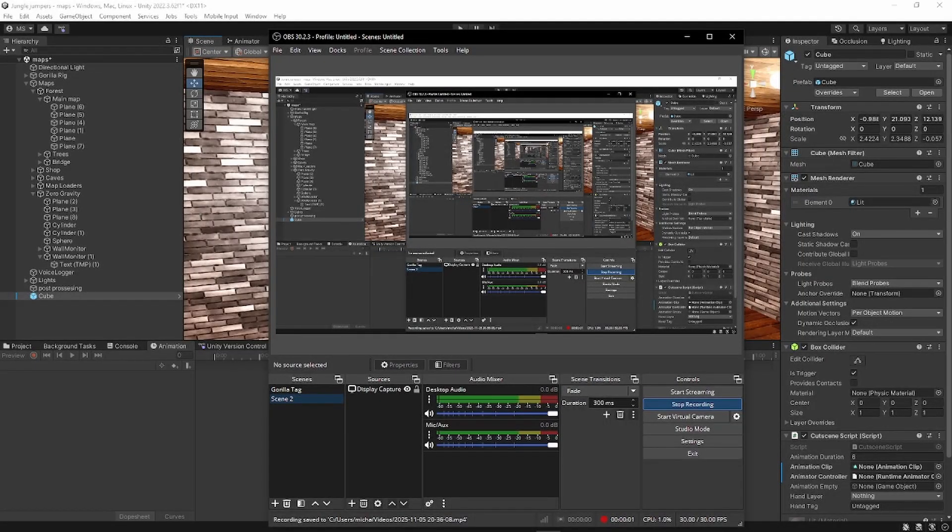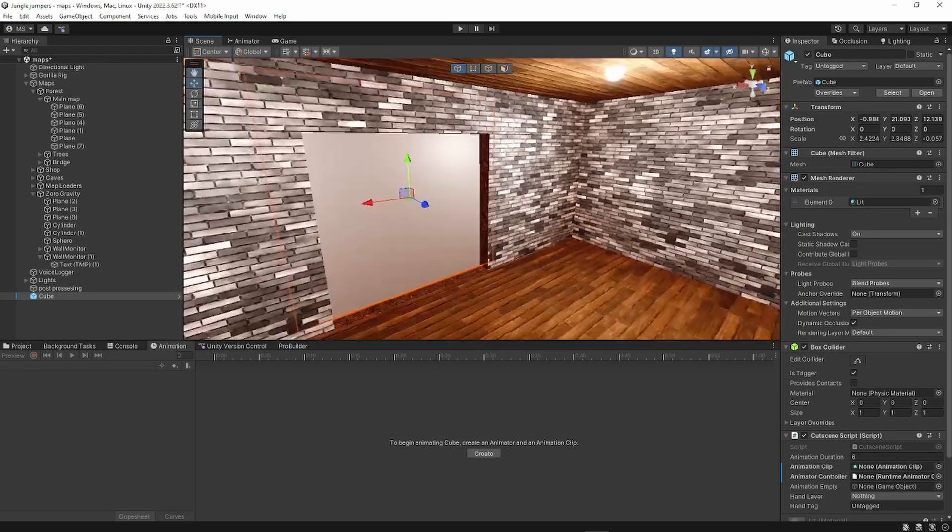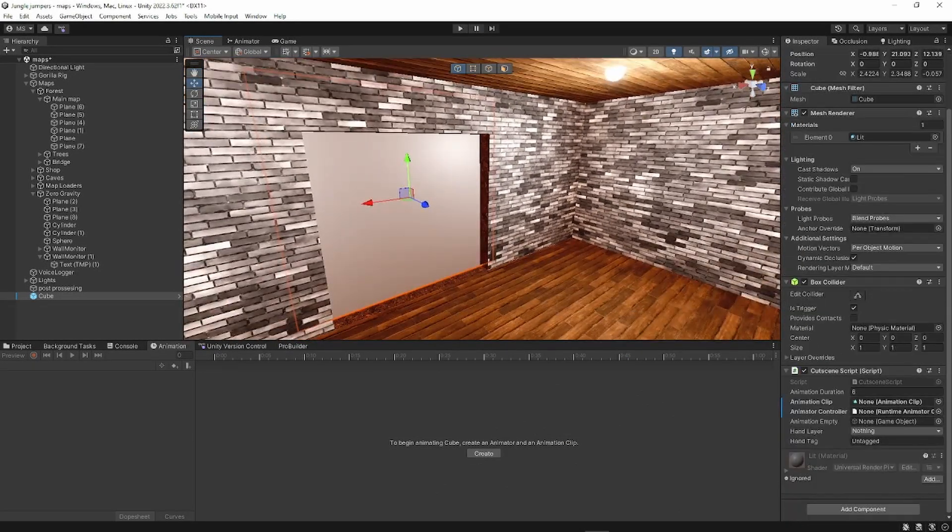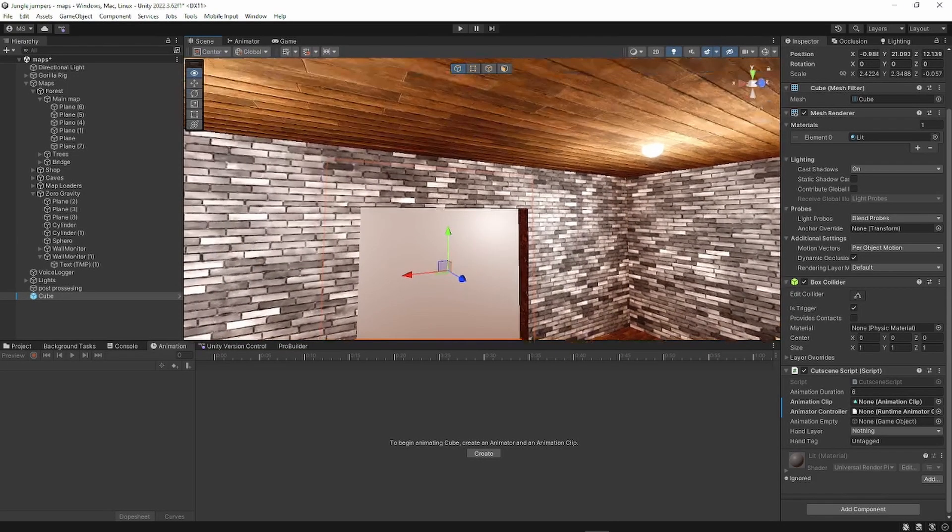What's up guys, welcome back to another video. Today I'm going to be teaching you how to use my cutscene script that I made. Now this is super simple and super easy.